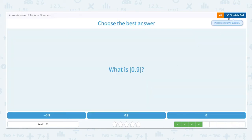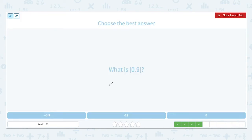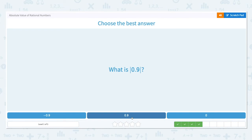What is the absolute value of 0.9? Remember absolute value is always positive because it's a measure of distance. 0.9 is 0.9 units away from 0 on a number line. That is the definition of absolute value. So the absolute value of 0.9 is 0.9.